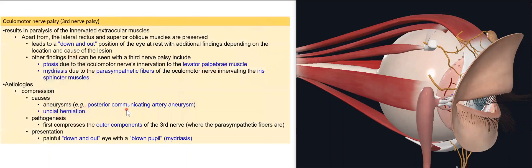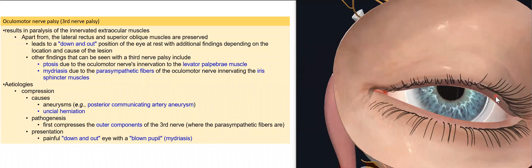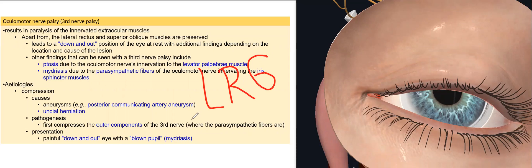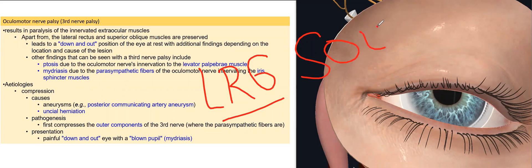The oculomotor nerve supplies the levator palpebrae superioris and gives the sphincter pupillae — the parasympathetic supply for the iris to do contraction and miosis — and supplies all muscles apart from LR6SO4. LR6SO4 means lateral rectus by abducens (CN6) doing abduction, and superior oblique by the fourth cranial nerve (trochlear).